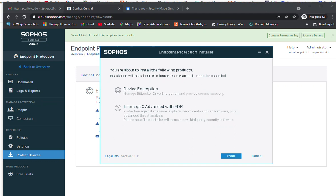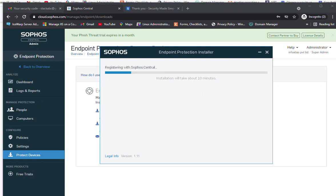Whenever you install the Sophos endpoint agent, it will completely uninstall any third-party security software automatically. I am going to click Install. It will register this endpoint machine with the Sophos Central Admin console from which we downloaded the agent package. It is now downloading and will take about 10 minutes to install the products on this client machine.